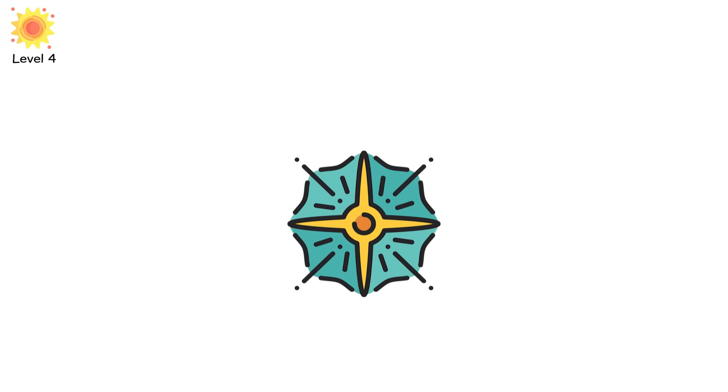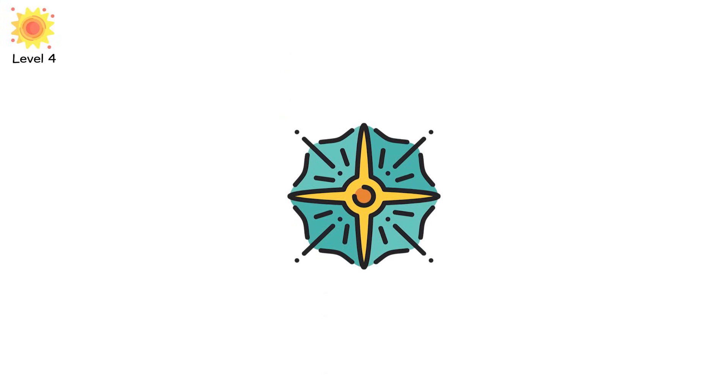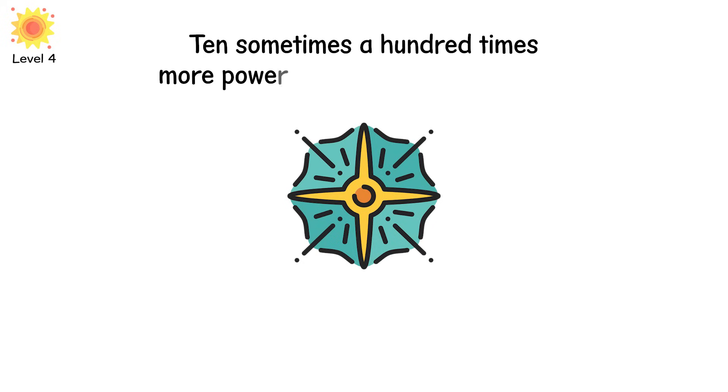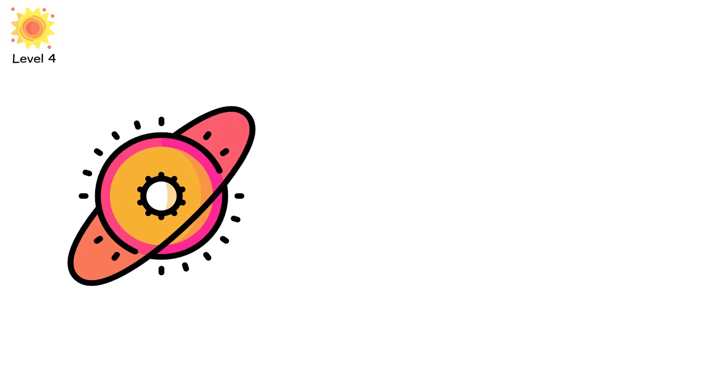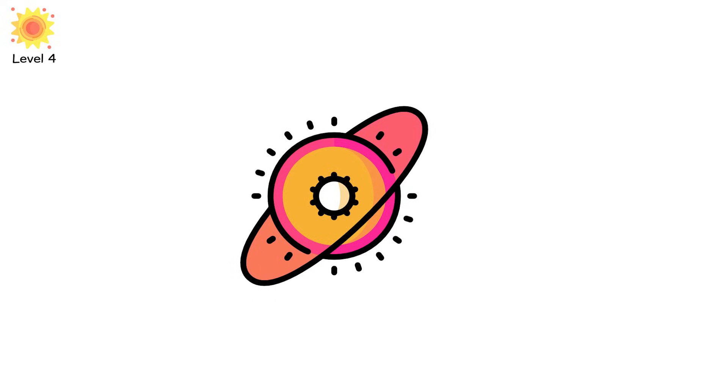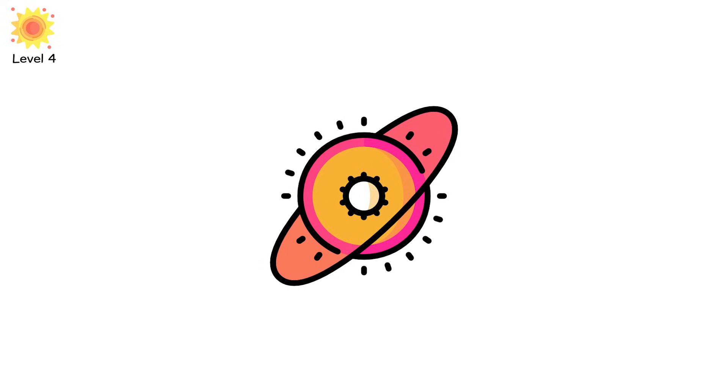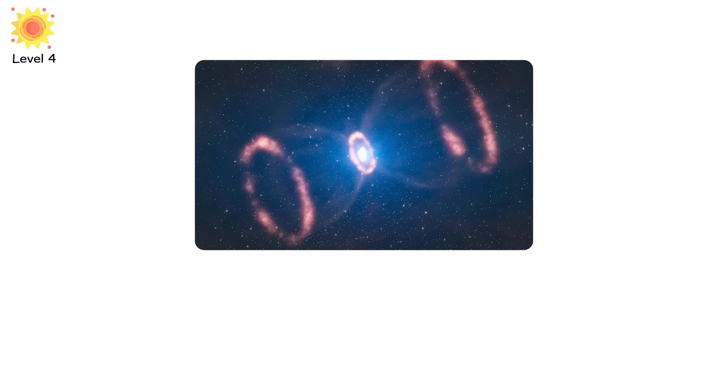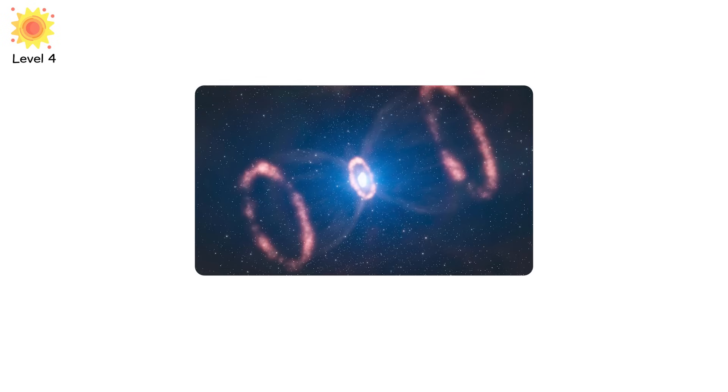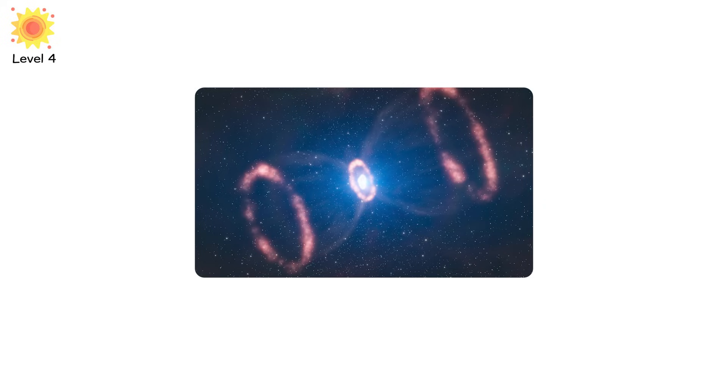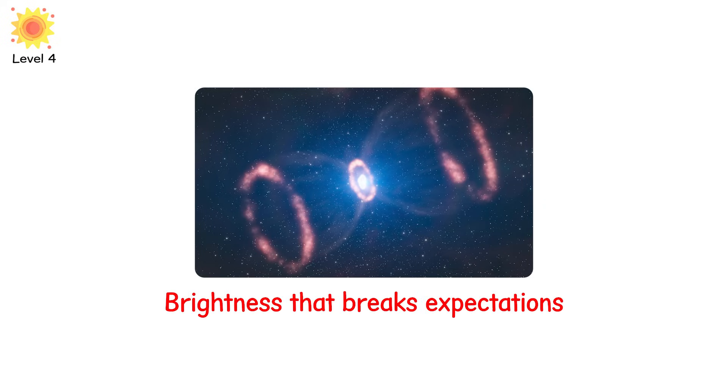Level 4. Most supernovae shine bright, but a few go superluminous. 10, sometimes 100 times more powerful than typical explosions. These are the giants of giants. And we're still not entirely sure how they work. Superluminous supernovae, SLSNE, come in different forms, but they all have one thing in common. Brightness that breaks expectations.